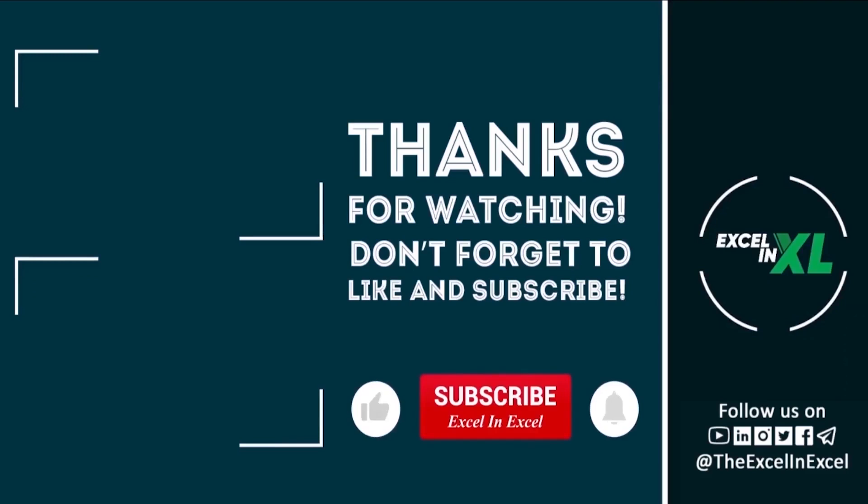If you like the video, give it a thumbs up. Don't forget to subscribe to the channel for instant updates. See you in the next video.